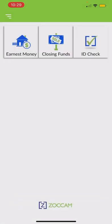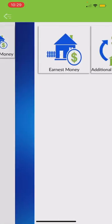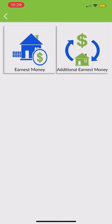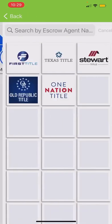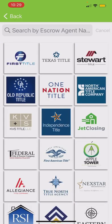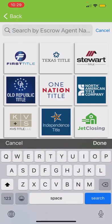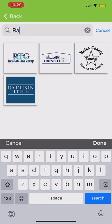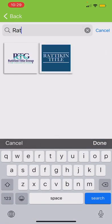Once I'm in the account, you're going to see in the upper left it says 'Earnest Money.' I'm going to click that, then click 'Earnest Money' again. Now I've got to find Ratified Title Group, so all I have to do is search at the top — I put in 'rat' and the RTG logo appears right there.